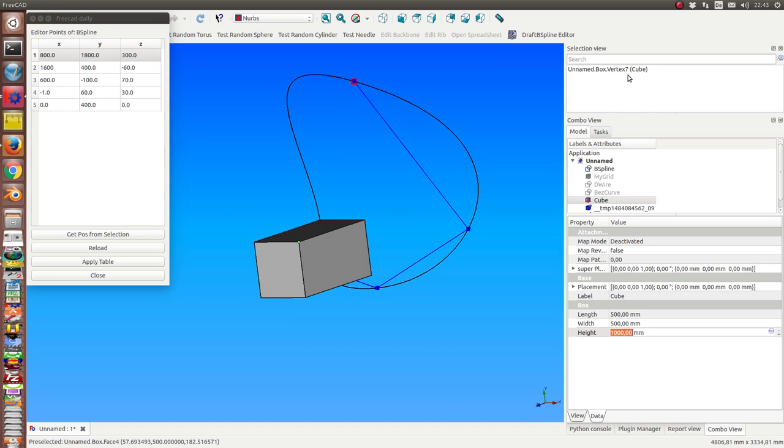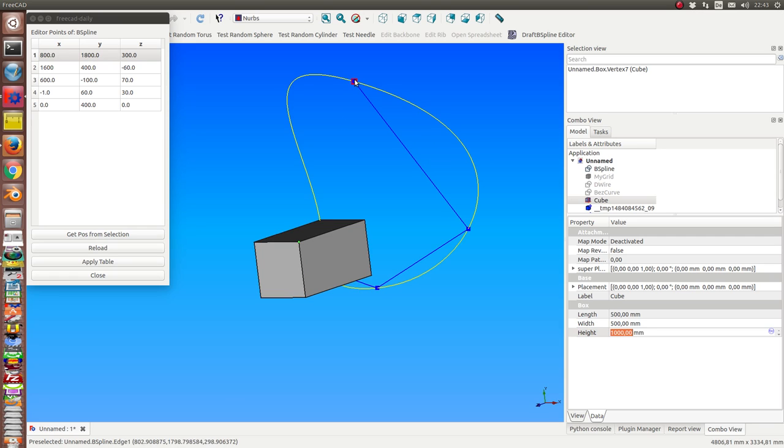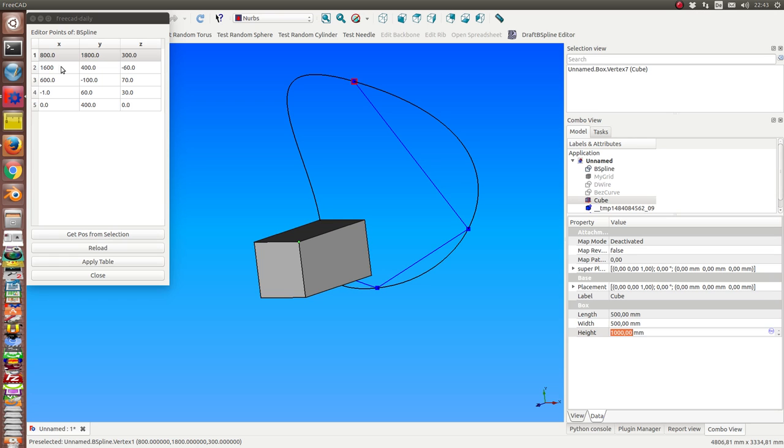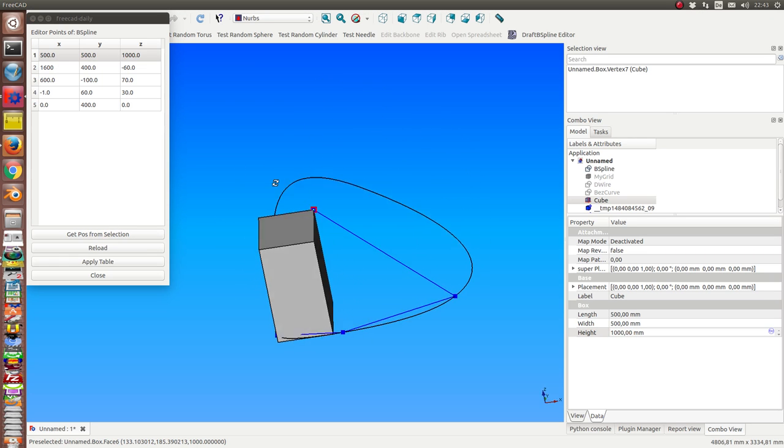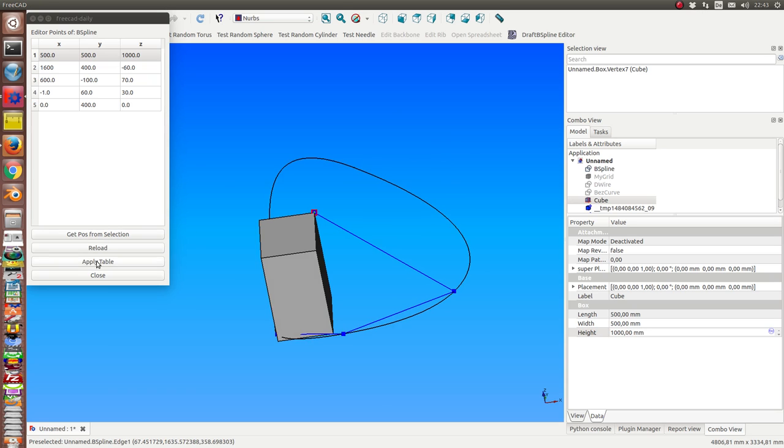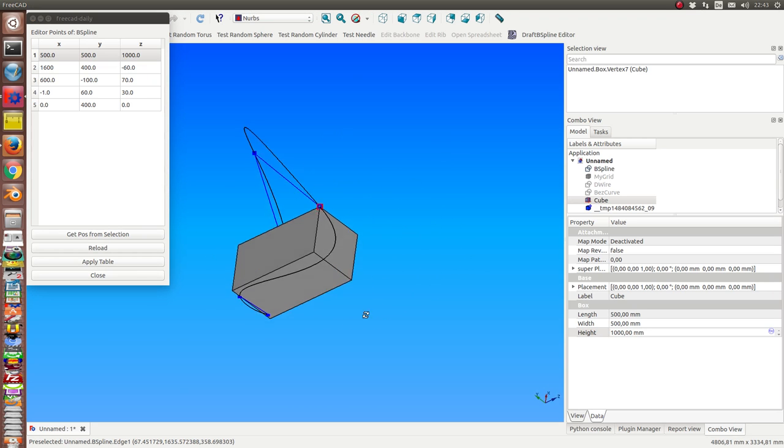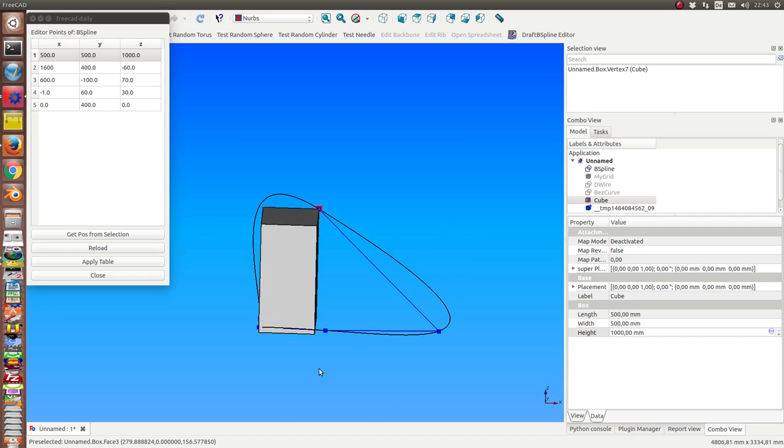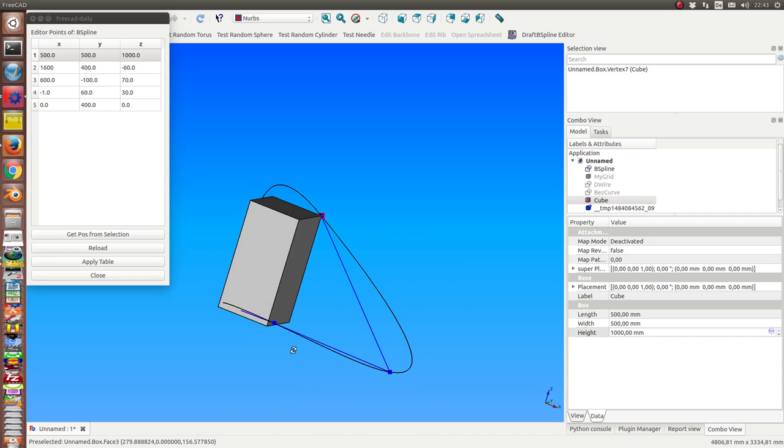This vertex, and I can now get the position from this point and put it onto the selected one. So then it is here and I can apply it, and now I have a three-dimensional curve.